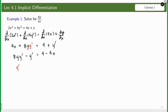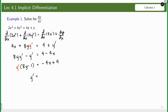Factoring out (8y − 1), we take the negative: negative 4x + 4. Dividing both sides of the equation by (8y − 1), and isolating the negative sign from the numerator, we have (4x − 4) all over (8y − 1). This is the final answer.